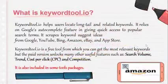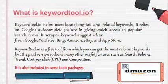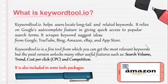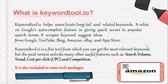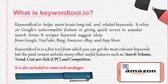First of all, what is keywordtool.io? Keywordtool.io is a keyword research tool that locates long-tail keywords and gives us access to popular search terms. It scrapes keyword research ideas from Google, YouTube, Bing, Amazon, eBay, and App Store. It is free to get all the relevant keywords, but you have to pay to unlock search volume.